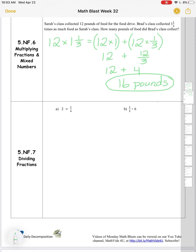Another way to look at that problem: I could convert one and one-third to a fraction greater than one — that's four thirds. So 12 times four-thirds is like a repeated addition of four-thirds 12 times, giving me 48 thirds. Every time I pull out three thirds that's another whole, and I can pull out three thirds 16 times. I could also look at that as 48 divided by 3, which is 16.